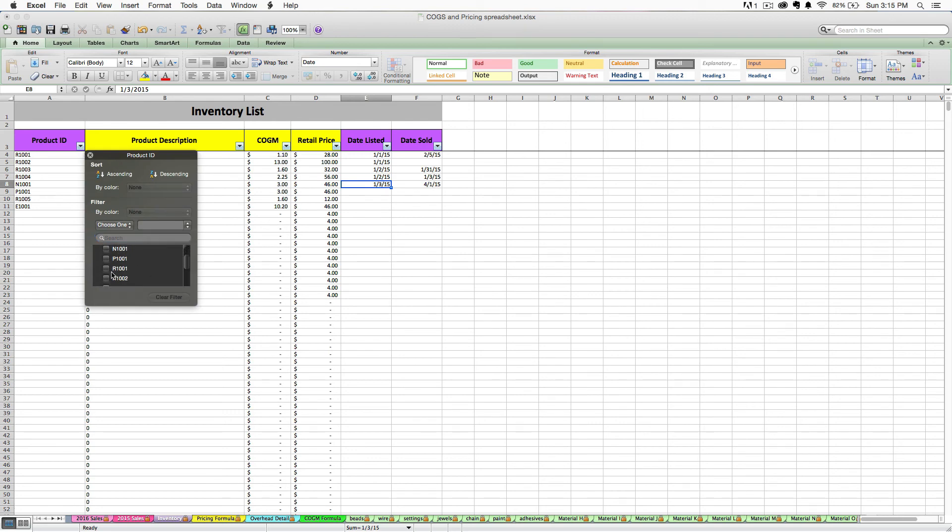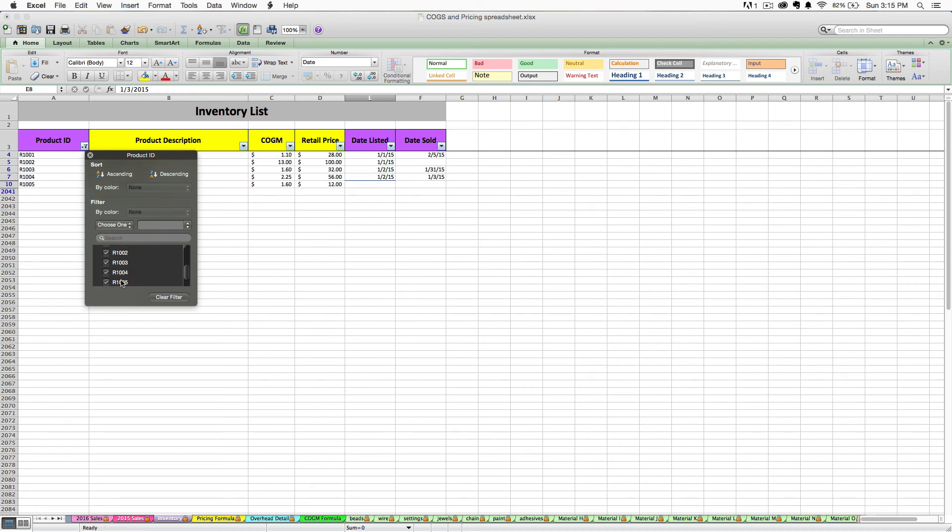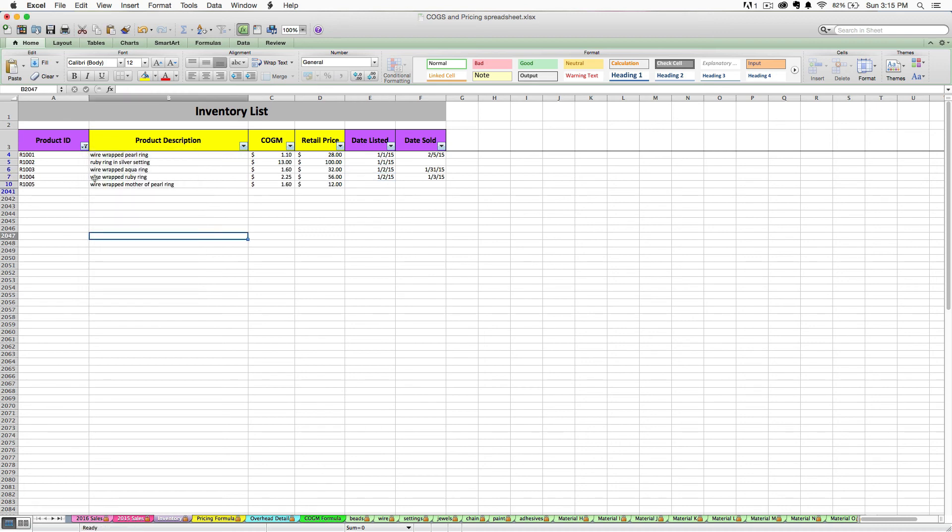Like let's say I want to only see my rings. You can go through and select all of the things that begin with R. And I know those are my rings.